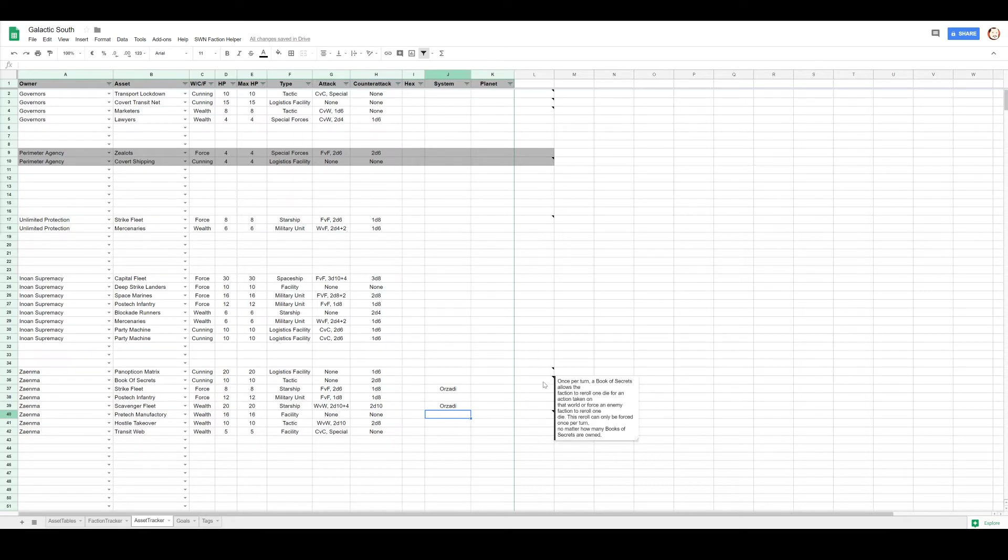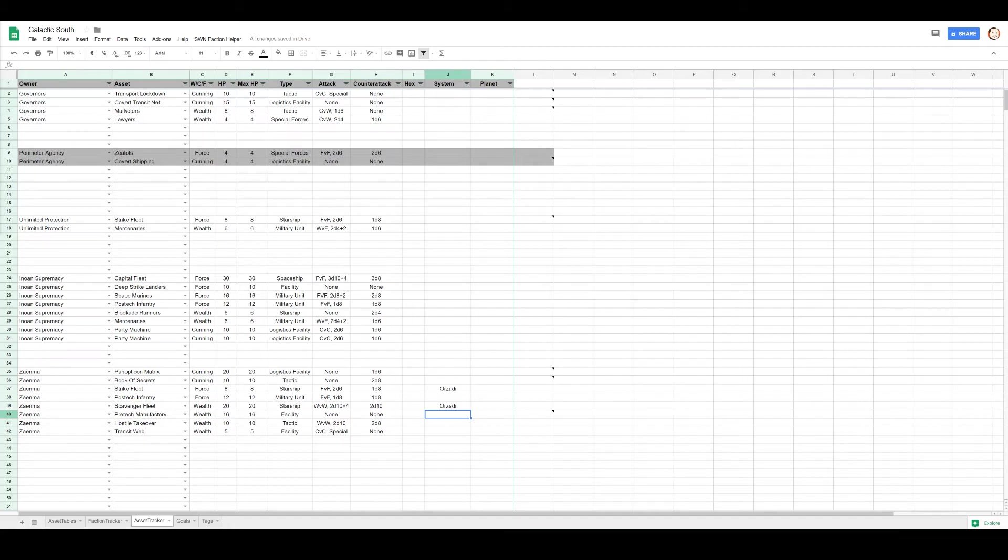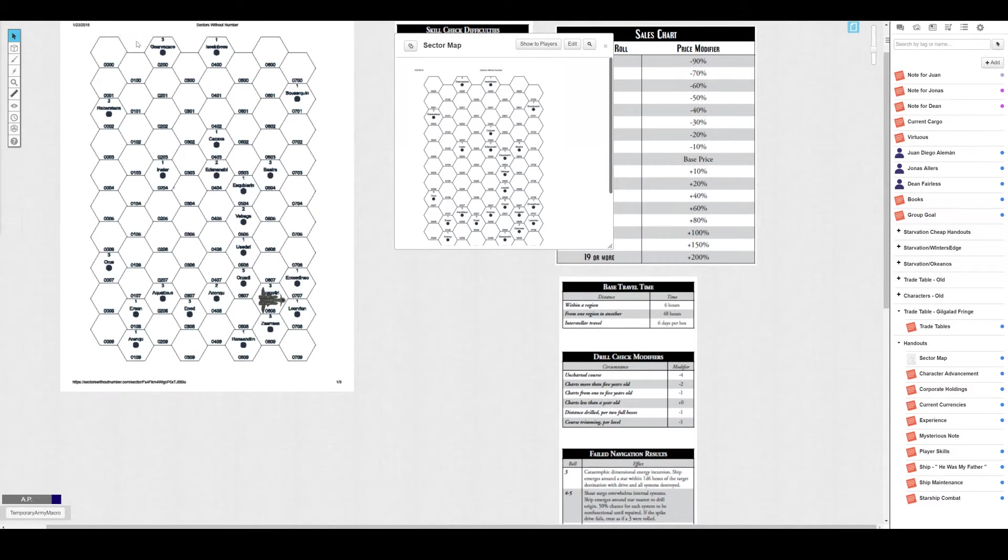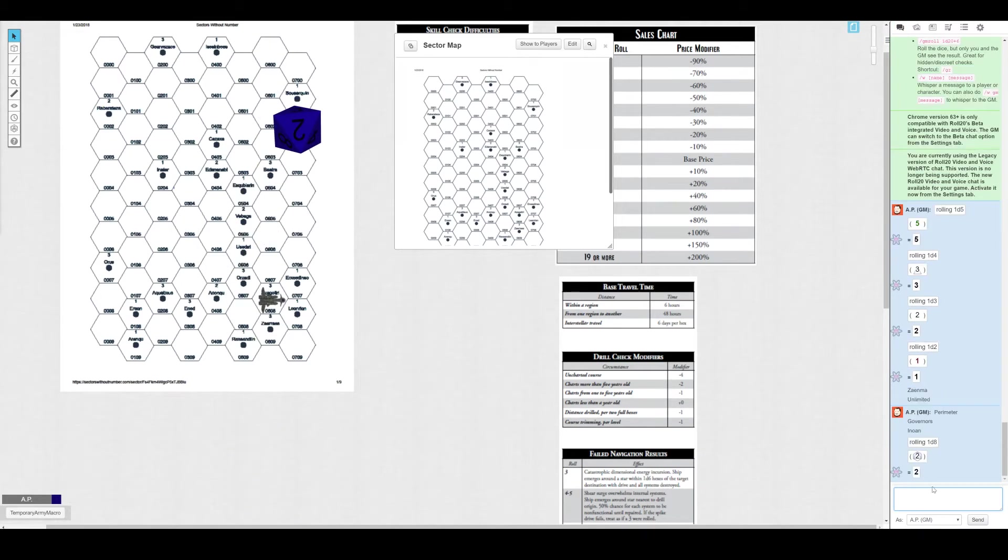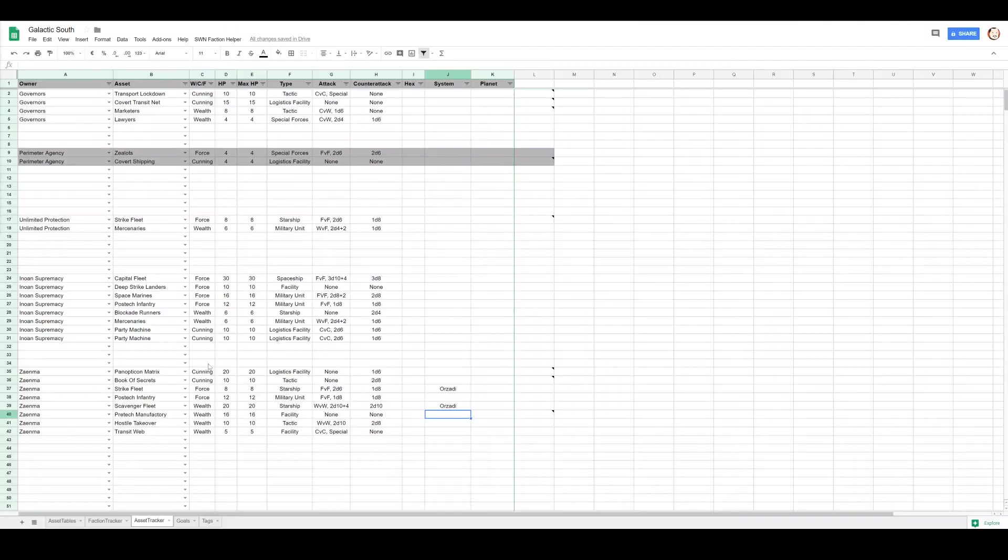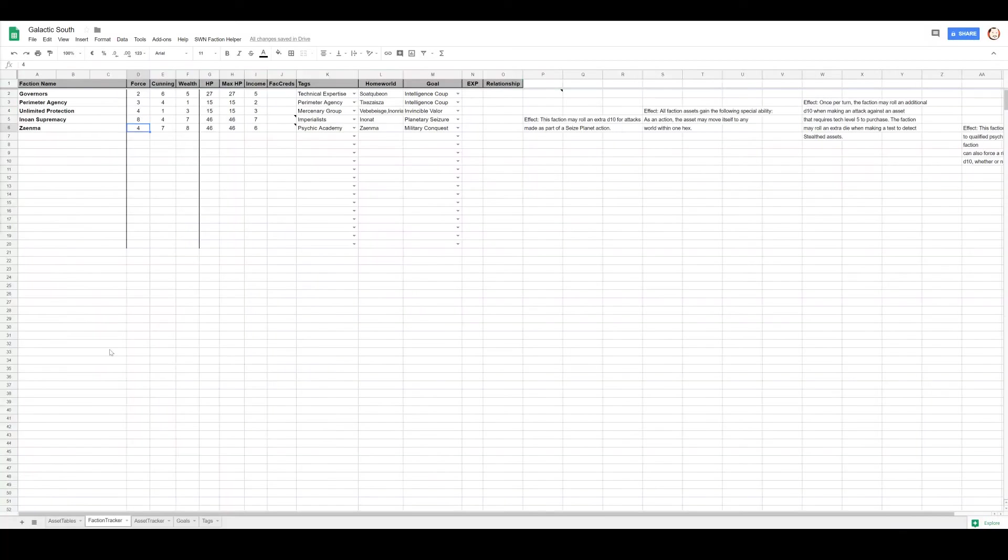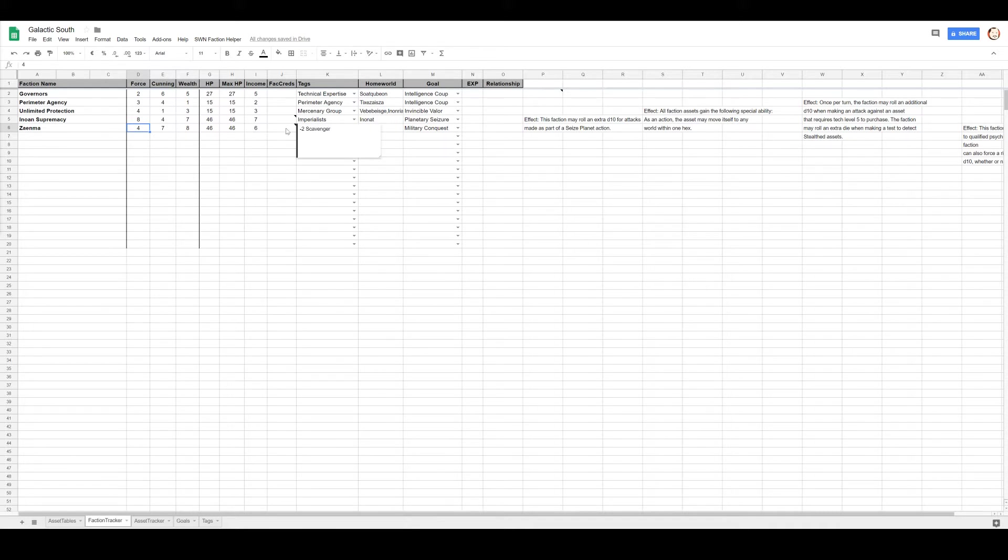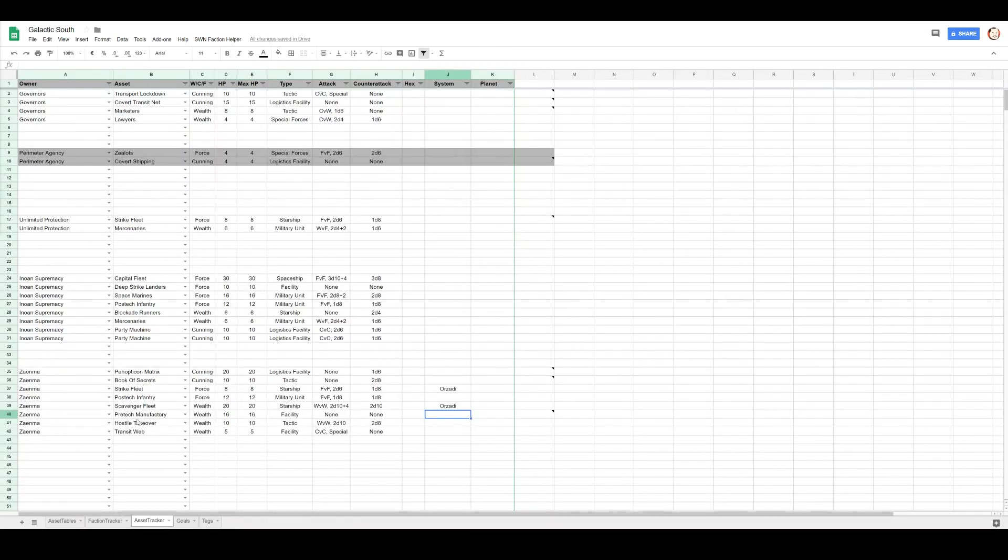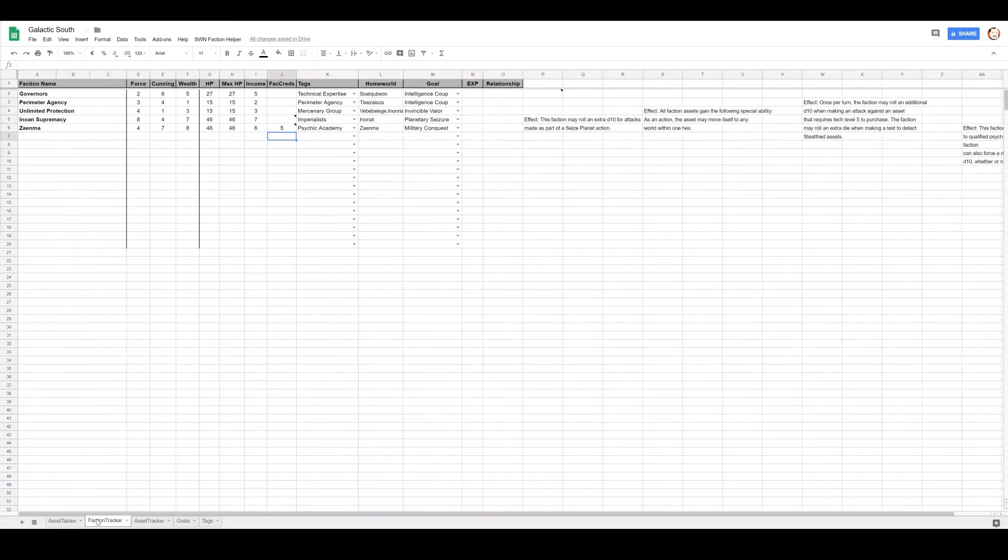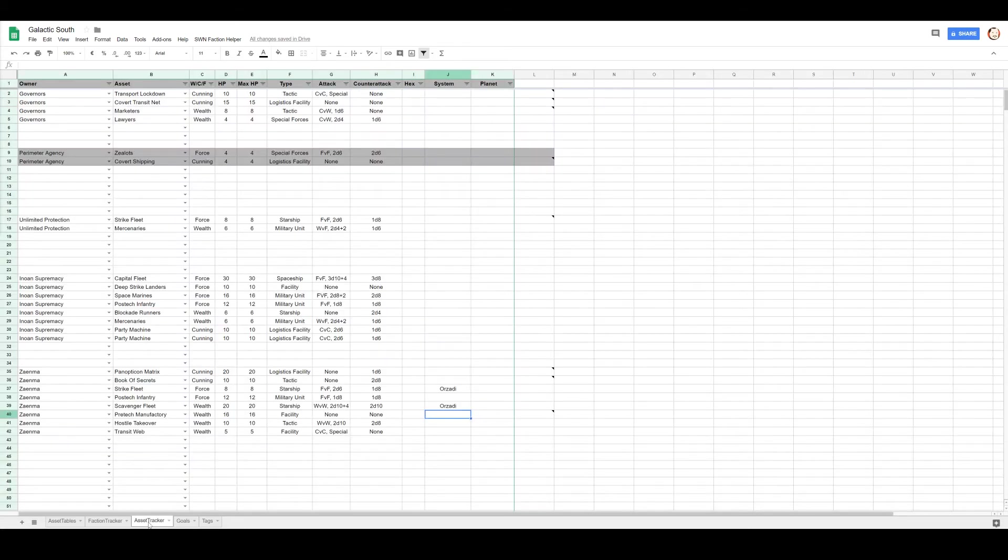Or gain an additional die on all cunning attacking defenses, that's not very worthwhile here. Action to reroll for an action taken on that world or force an enemy faction to reroll, okay so that's defensive as well. 1d8 and get half that many fact creds. One. So I guess I've forgotten the most basic step. They have six income but they lose two of it for being a scavenger, which drops them down to four income.